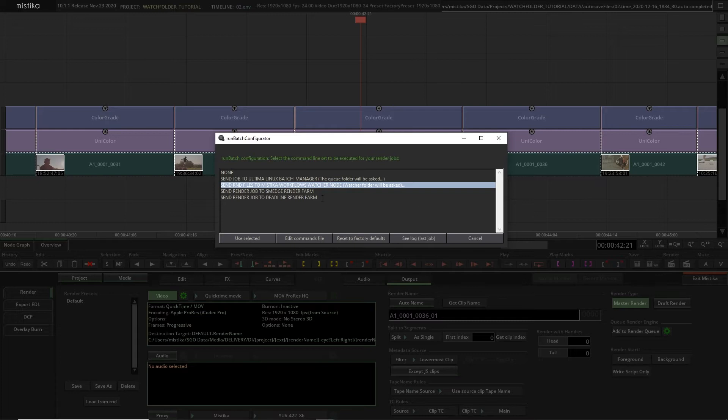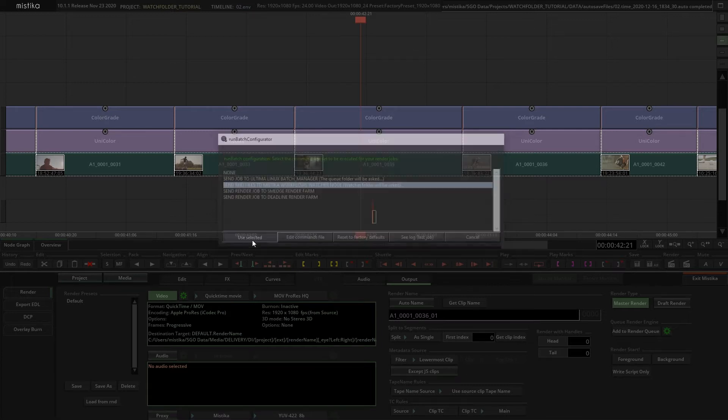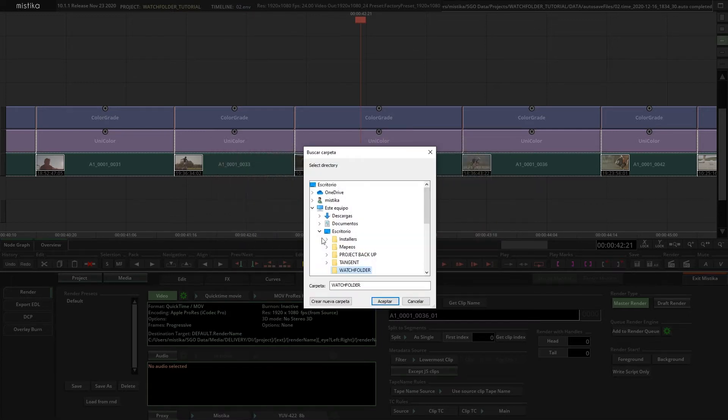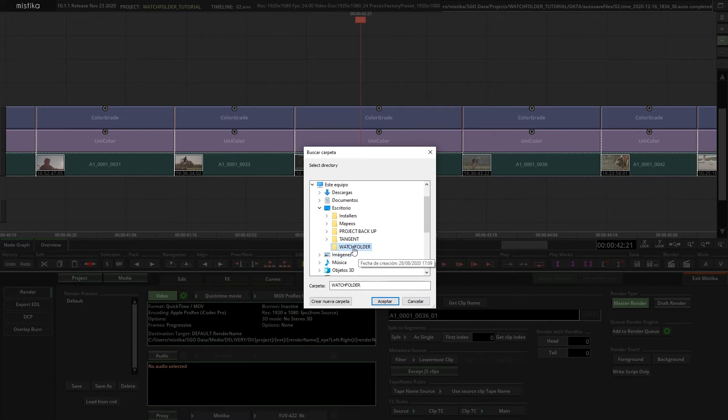We have to select the option that sends the RND files to a Mistika Workflows dedicated watch folder and then specify a folder for it. I've created one called watch folder. That's all for now in Mistika Boutique.